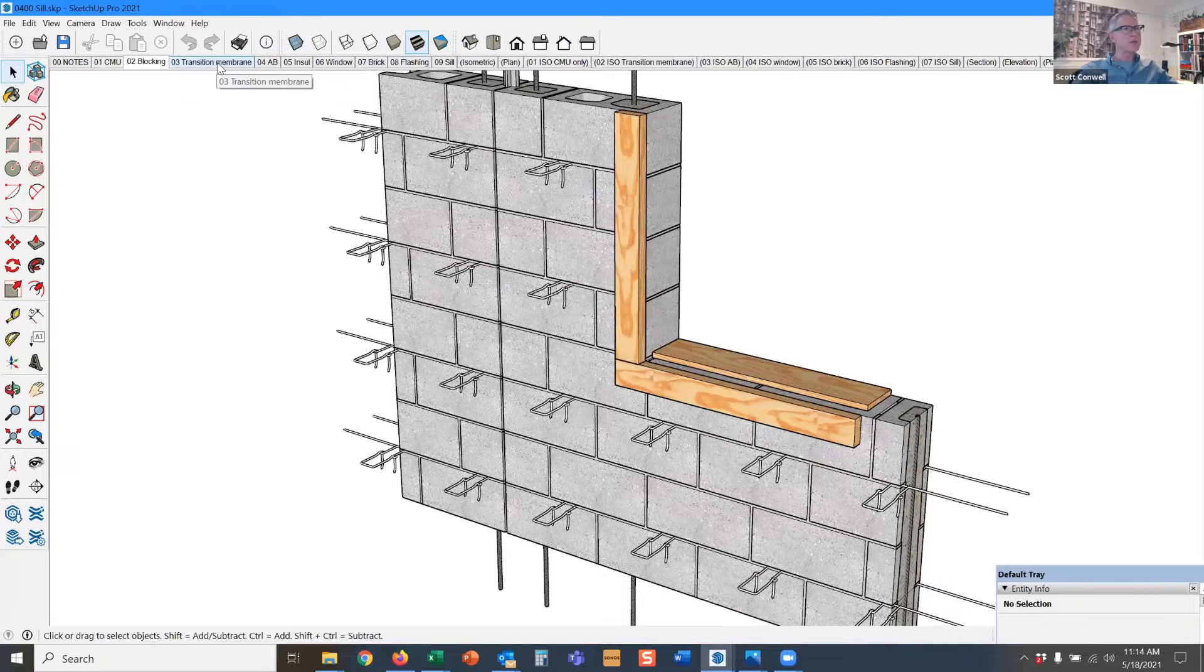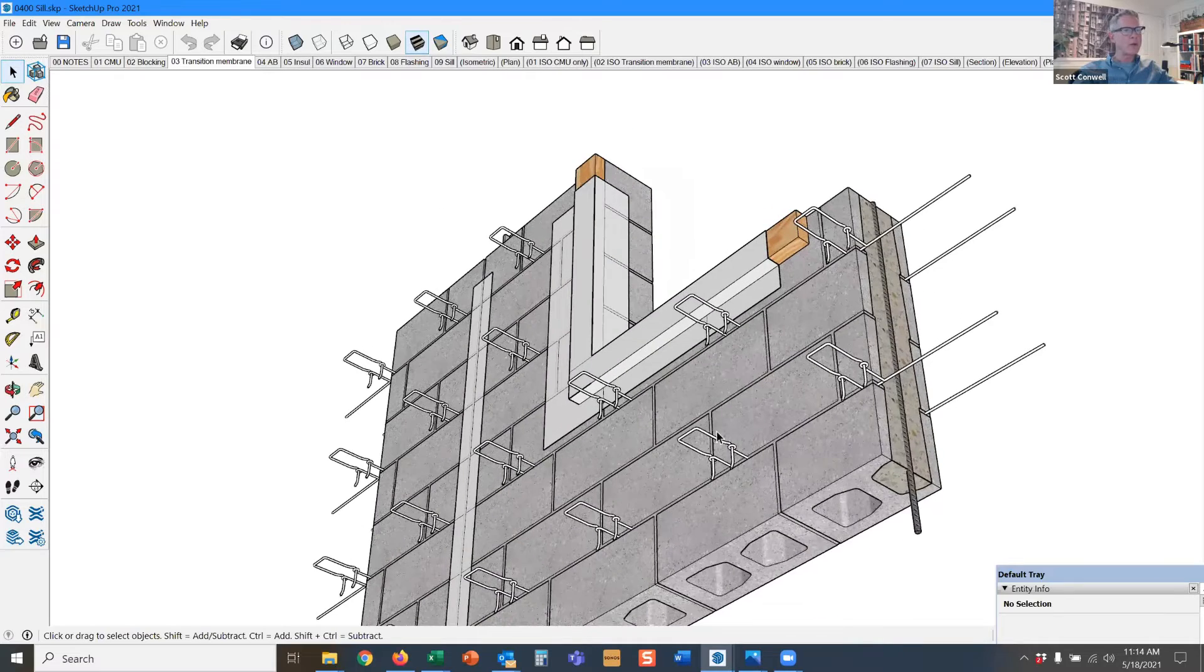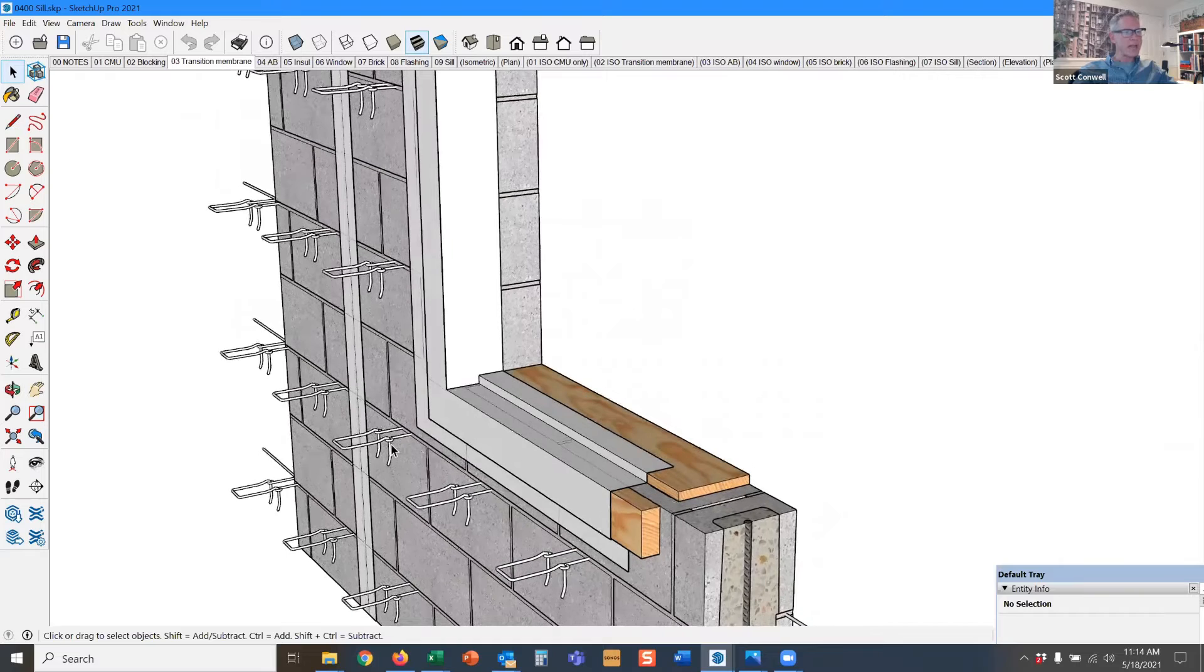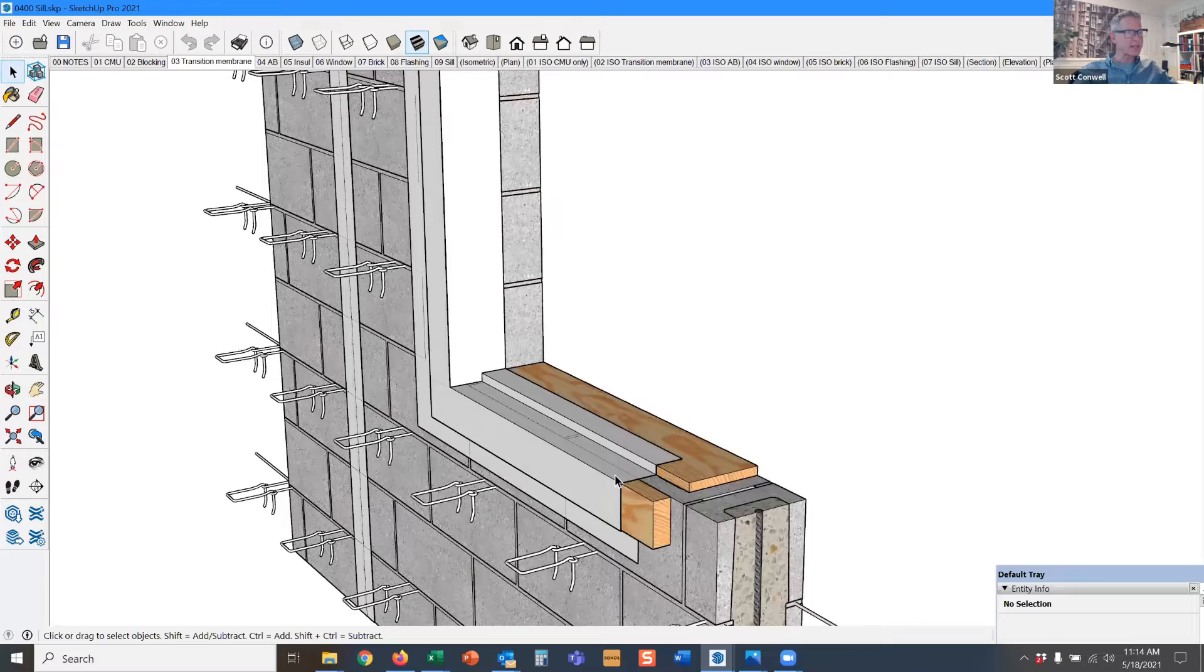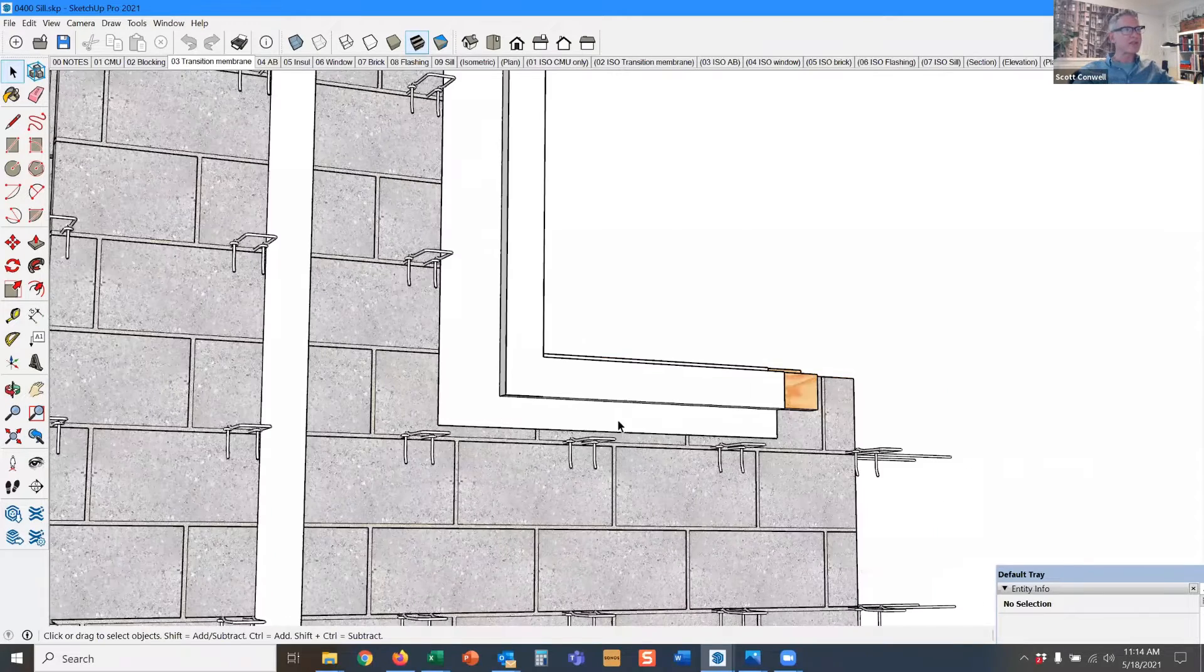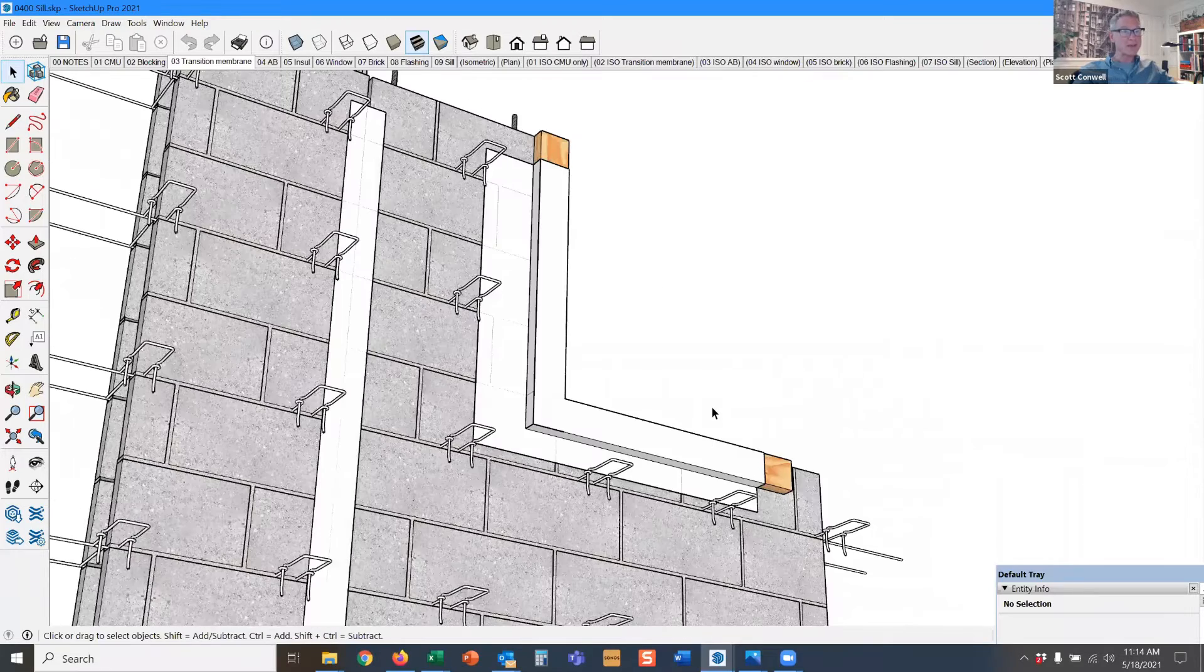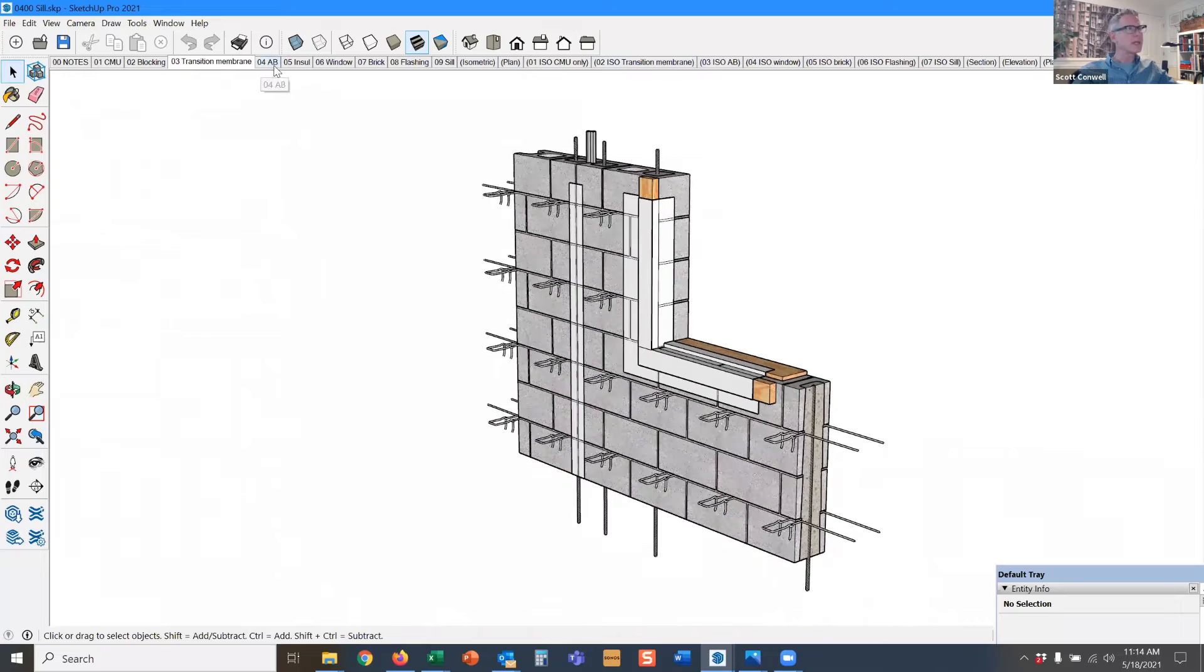It also allows us to wrap the transition membrane around something that provides some profile. We want water to have to work really hard to get inside the building. When you build it up with blocking like this, this change of plane doesn't make it impossible, because water has a way of finding its way, but it makes it more difficult for water to get inside the building.